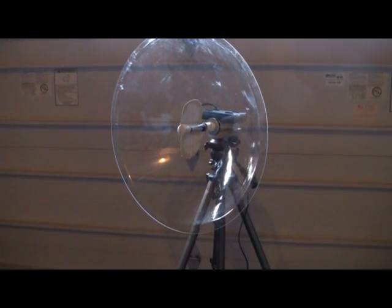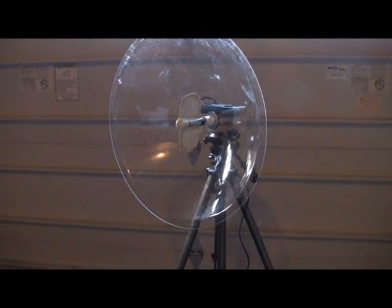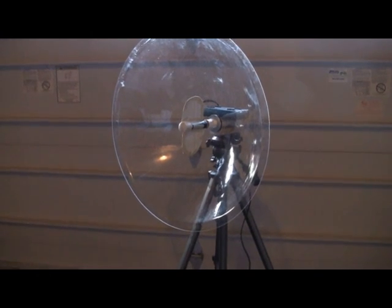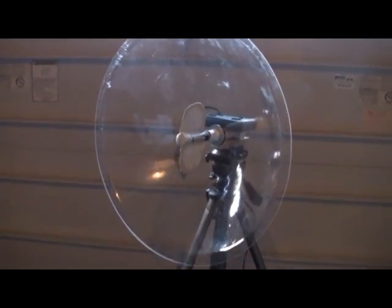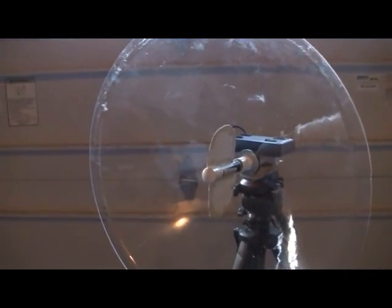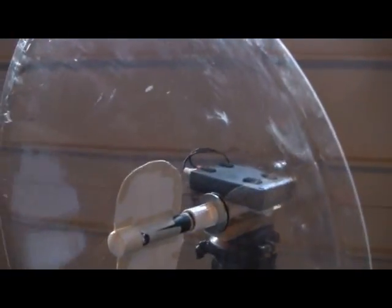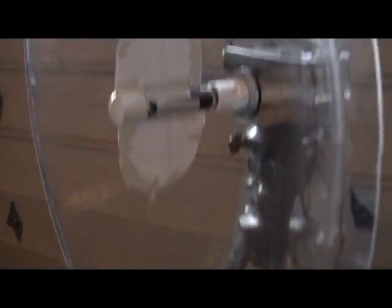This is my homemade parabolic dish microphone. The dish was ordered online. A friend of mine got it for me, so I'm not sure where he got it, but you can find them online.